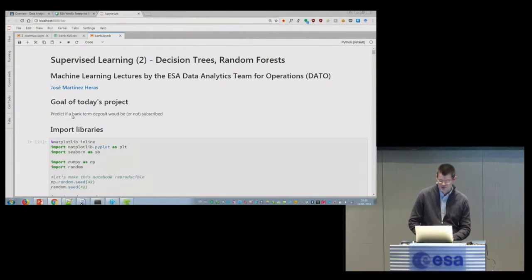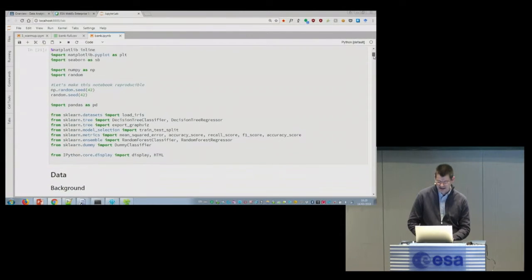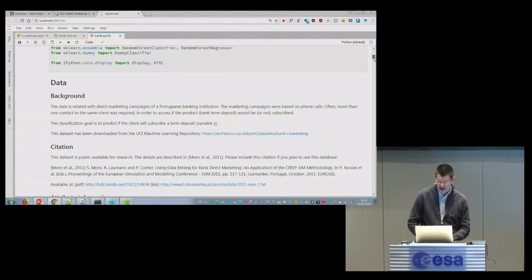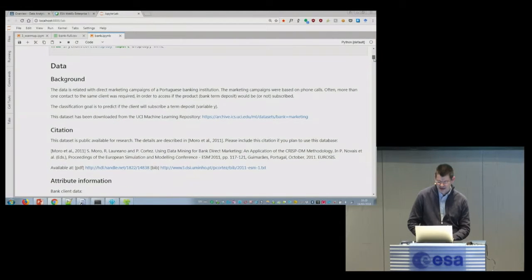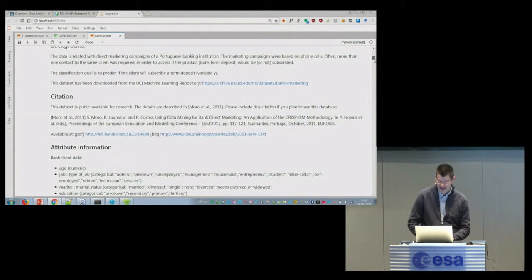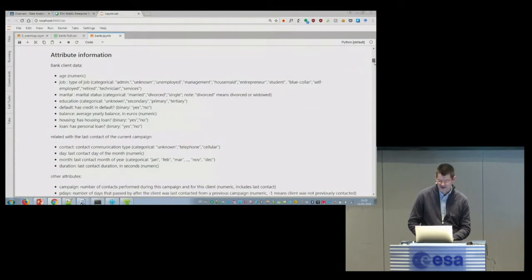So the task for today is to predict if somebody will accept the deposit from the bank. This is a usual installation of libraries and this is the attribute information.